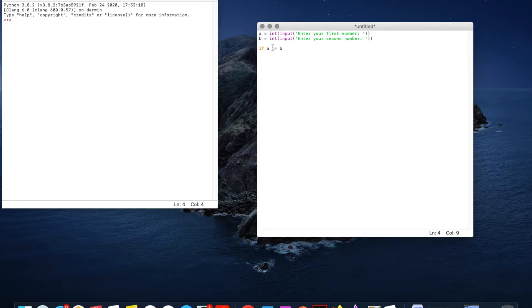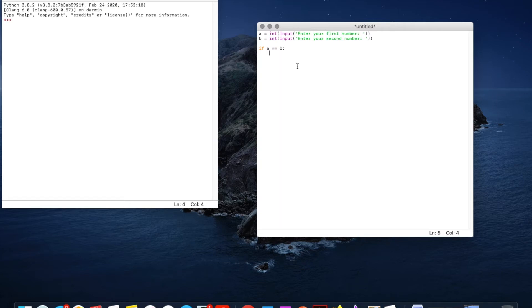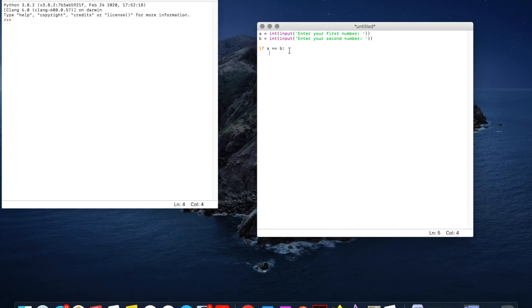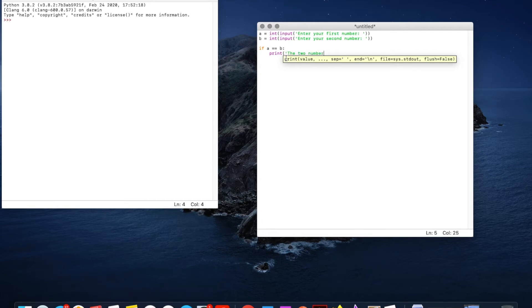So if A is the same as B then in an if statement is a colon like that and then we press enter you'll see it's gone tab. This is the correct syntax. So this means what do we want the code to do if A is the same as B. Then we want to print the two numbers are the same.